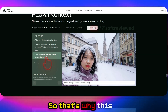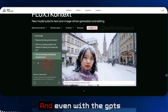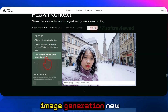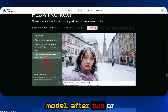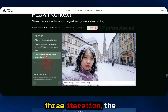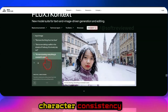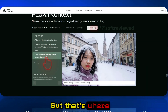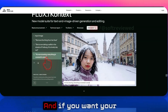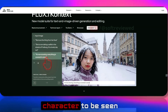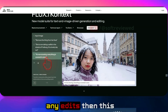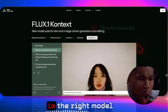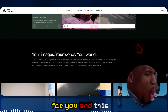That's why this model is really good. Even with other image generation models, after two or three iterations, character consistency may not hold up. But that's where Flux Context comes in. If you want the same character consistent throughout any edits, then Flux One Context is the right model for you.